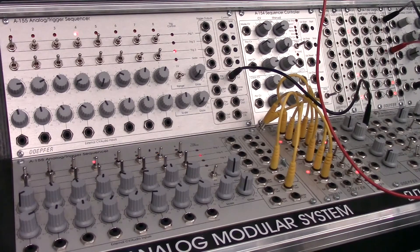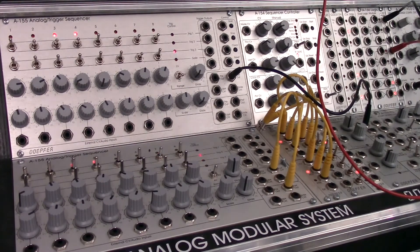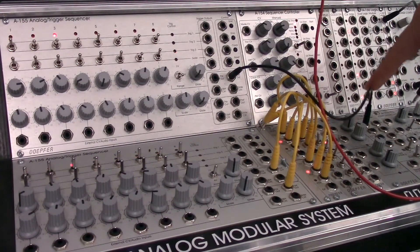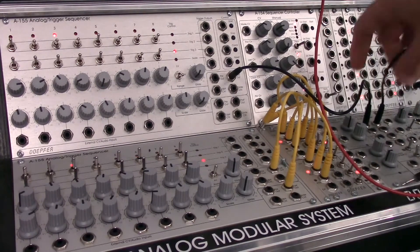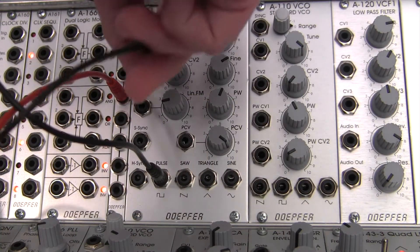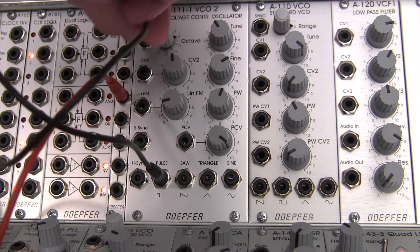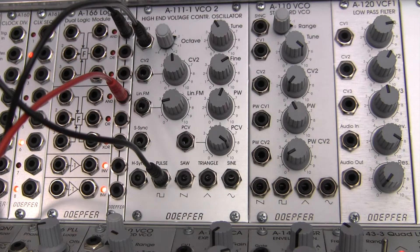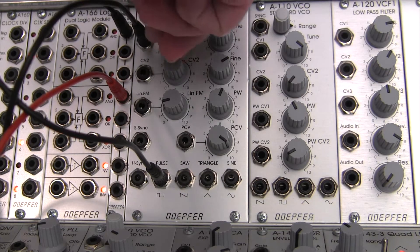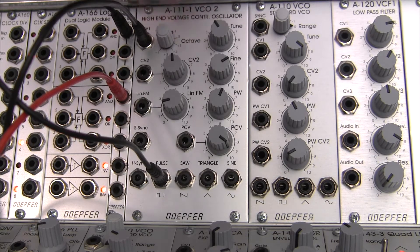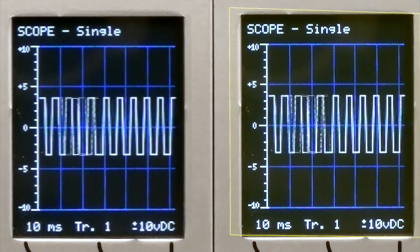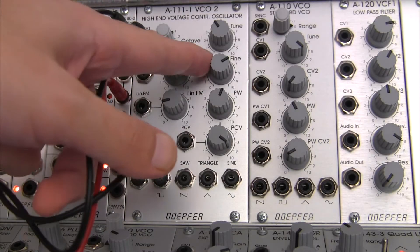If you remember back from a few of the other videos, we have this sequencer set up over here on the left. The notes from this A155 are going into the quantizer over here, and then I'm going to take the notes out from here and go over to my A111. Patch into the CV input right there, and actually bring down our VCO an octave. Let's just hear what the manual pulse width modulation sounds like, so here we go.